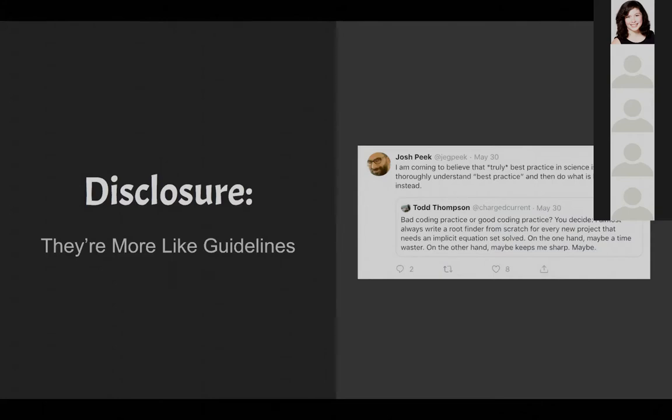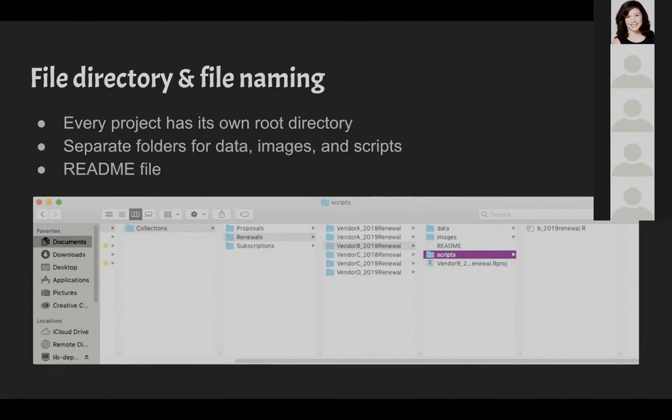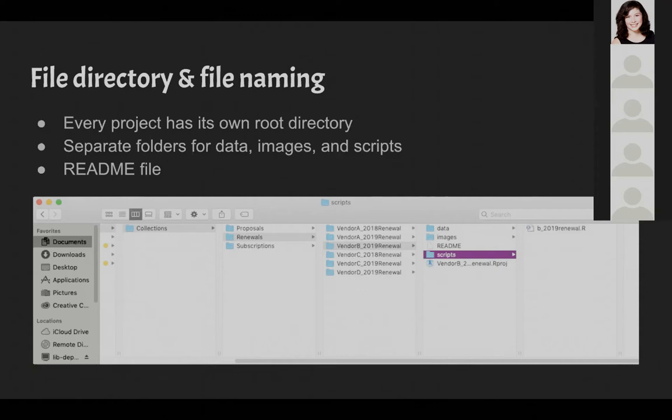With that said, we're going to jump straight into file directory and file naming. This is a screenshot of an imaginary version of how our files should look, because they don't usually always get organized this way. But as a best practice exercise, maybe this would be nice to do. You might see we've got one file in there, an R project file. That is something you can set up in R Studio, and it helps set a root directory and helps manage your files. In general, every project should have its own root directory. You should separate files for data, images and scripts. And then most importantly, you should have a readme file.